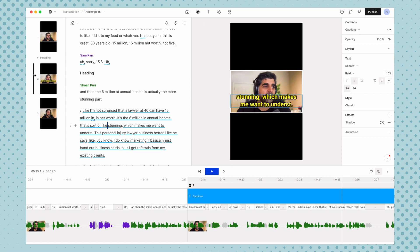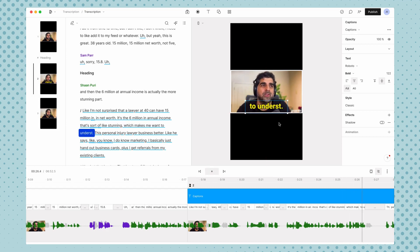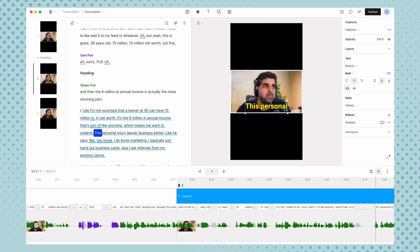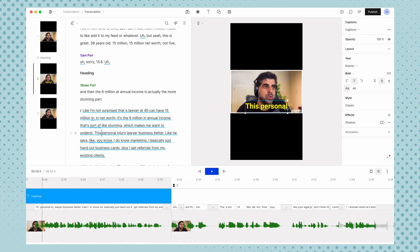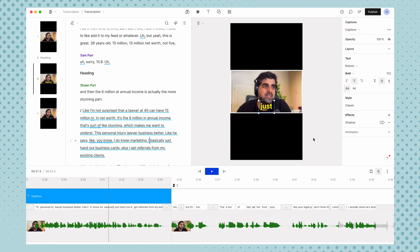And now let's say you wanted the really big text. So like one word only shows up at a time, just make your font bigger and then drag the edges in so that we get one or two words at a time. Which makes me want to understand this person's injury lawyer business better. Like he says, like, you know, I do know marketing. I basically just...